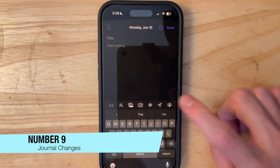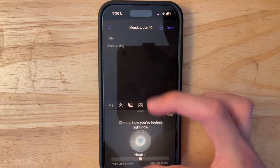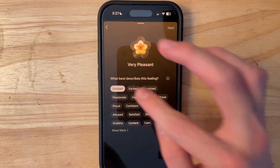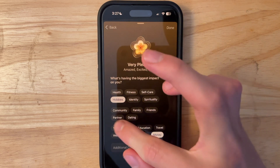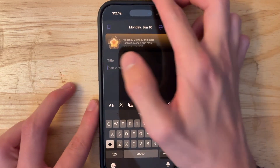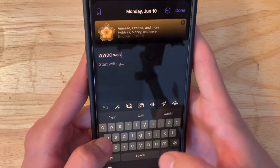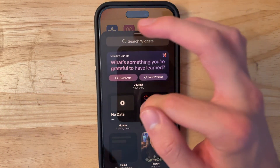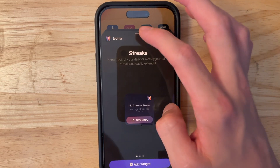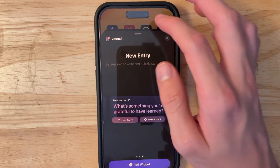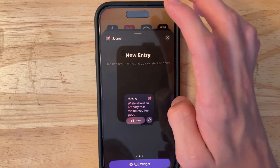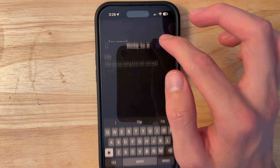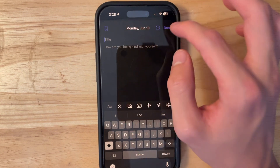The Journal app now has a mental health feature — when you create a new entry, you can track emotions like amazed, excited, and happy, and tag categories like hobbies, money, or work. You can even add titles to entries. The Journal app also now has its own widgets, including journal streaks, journal entries, and journal prompts — interactive prompts that generate new suggestions and can open the journal app directly.